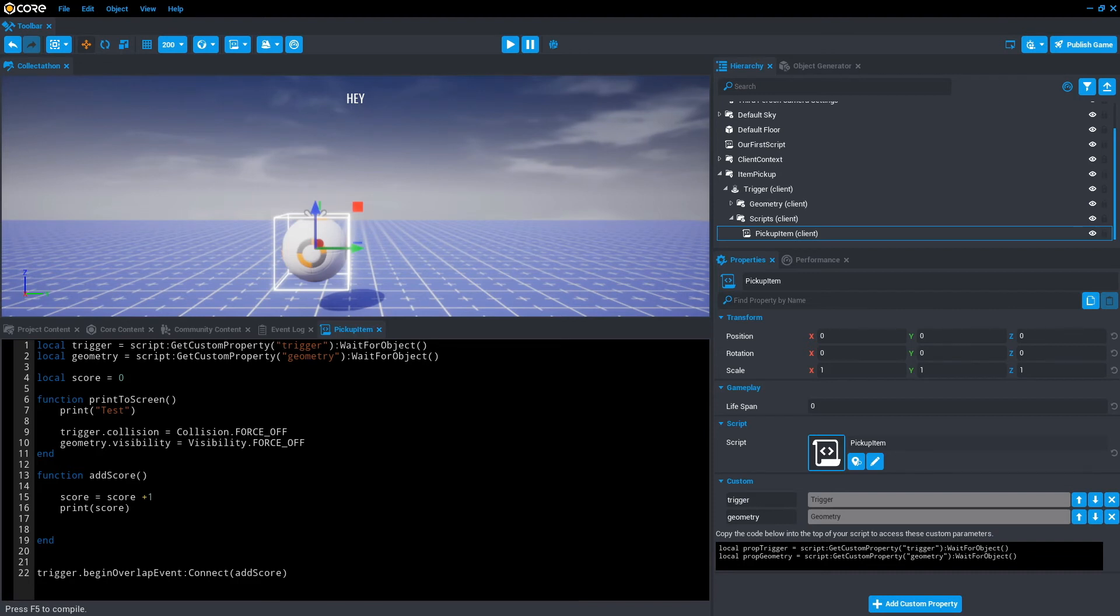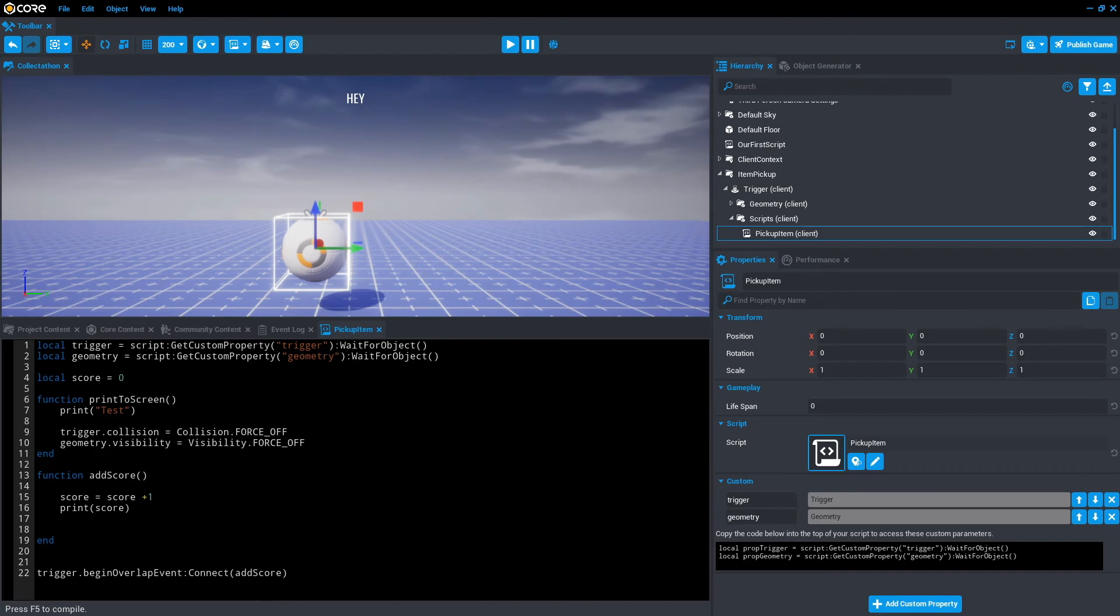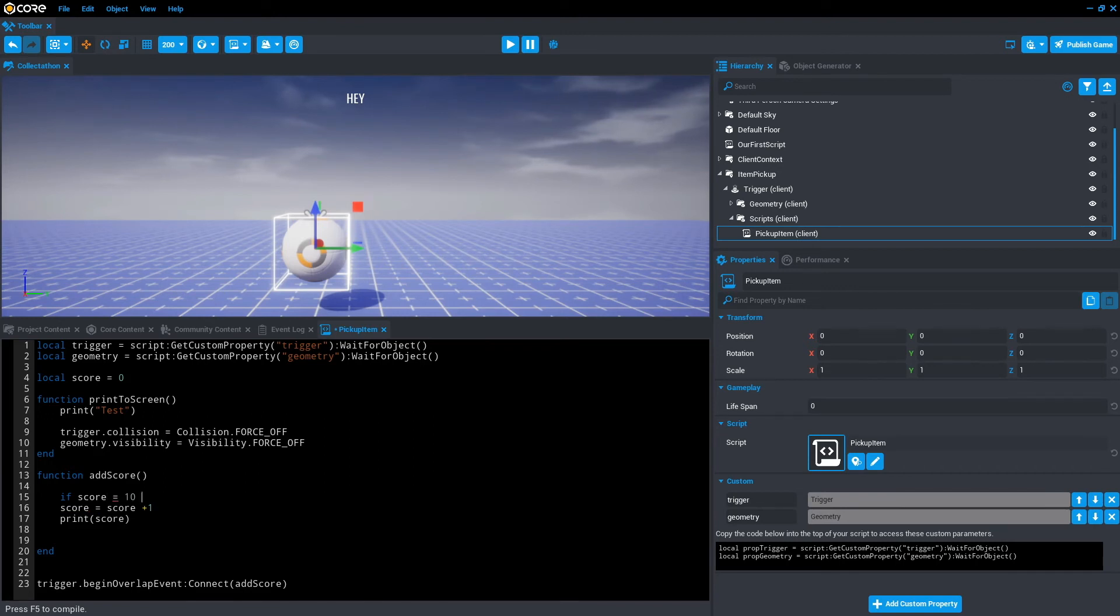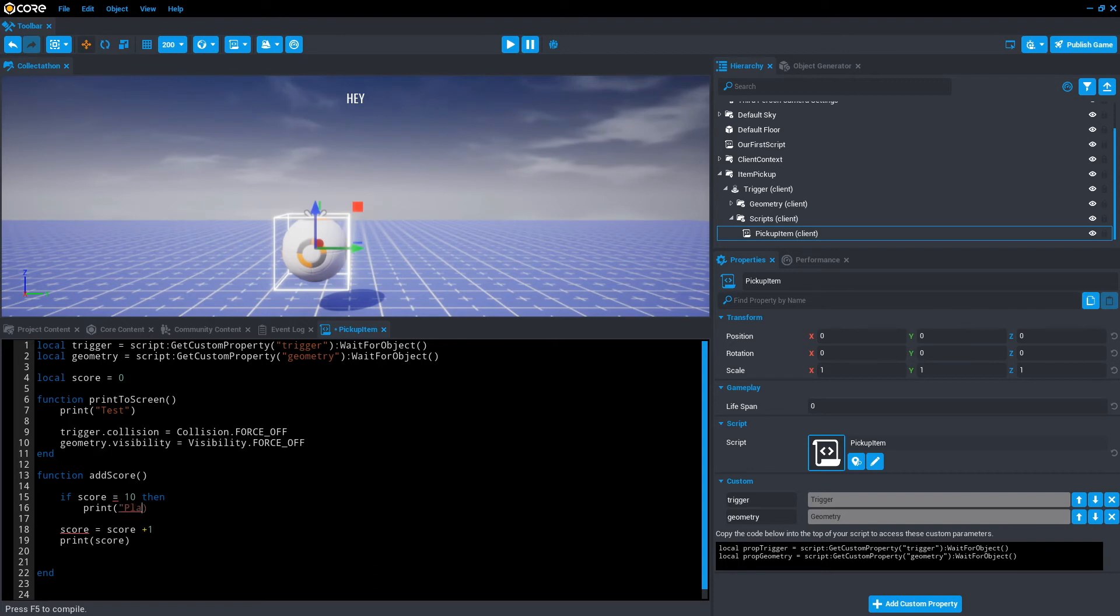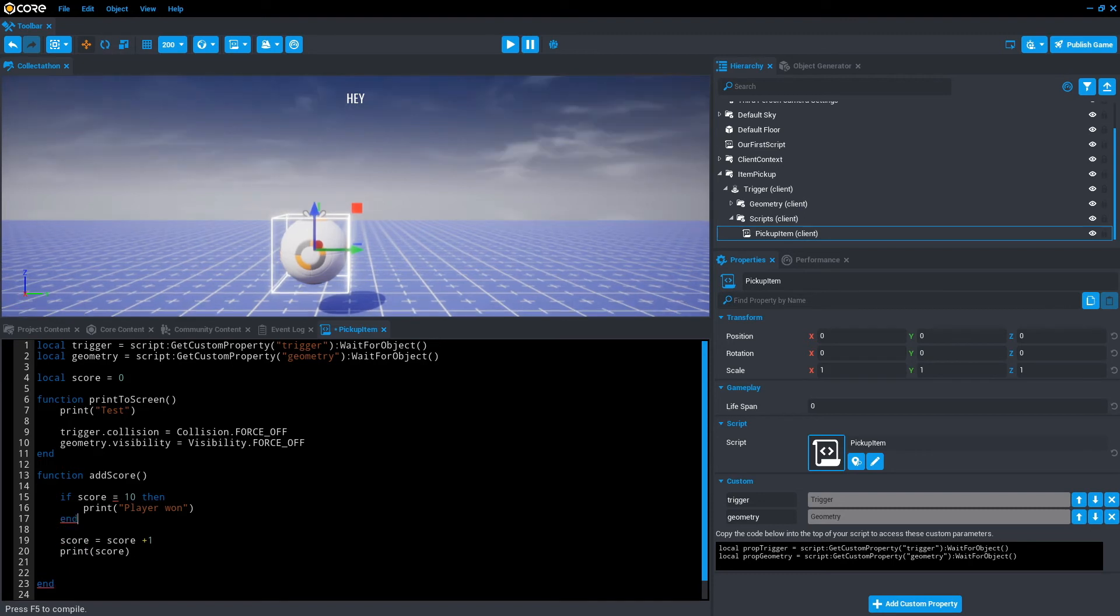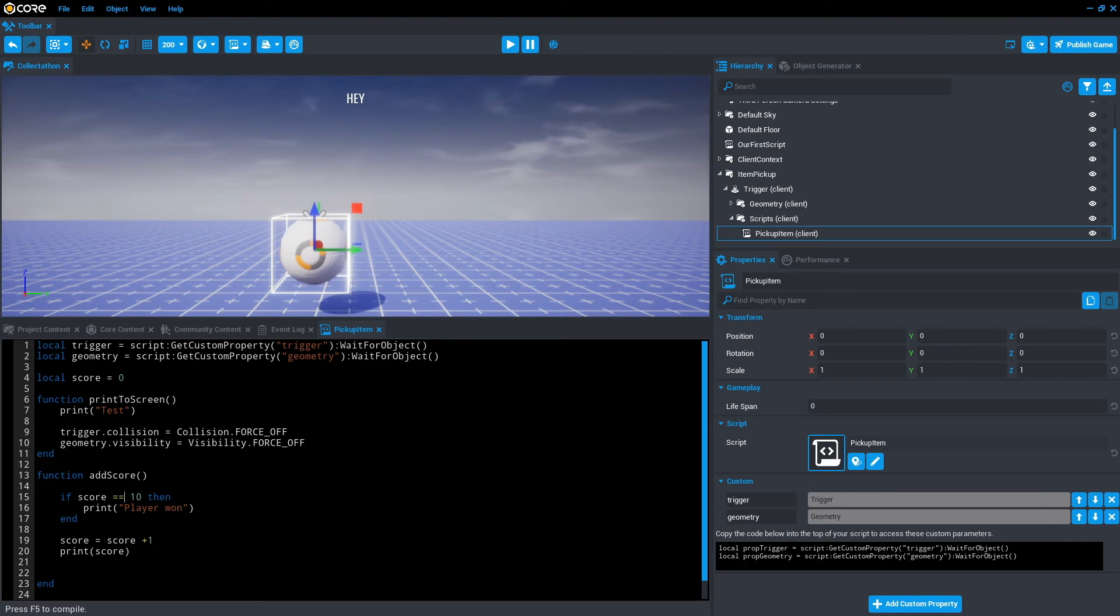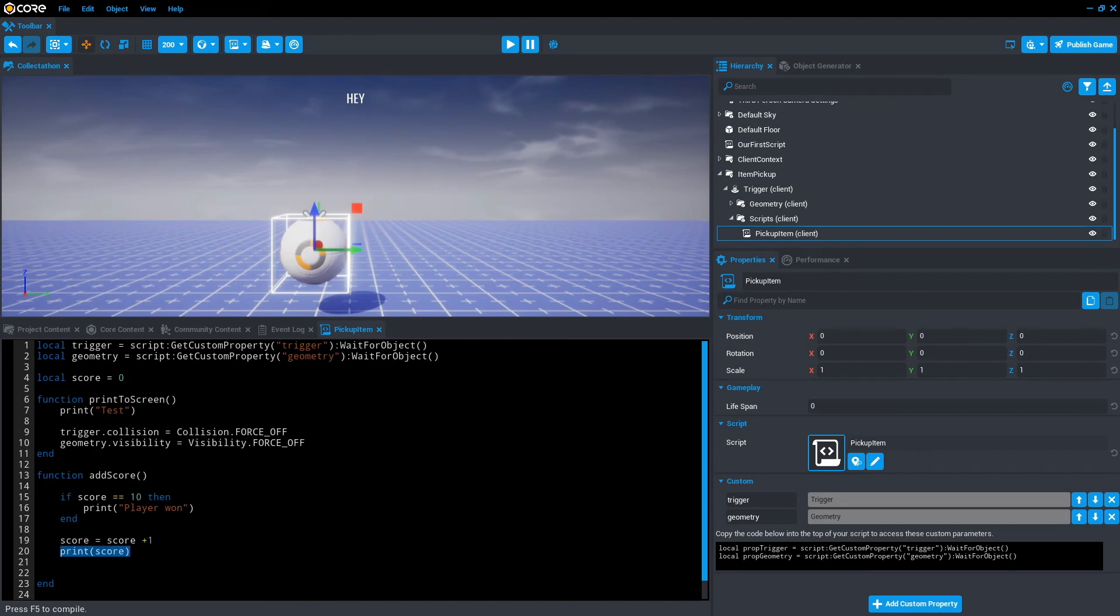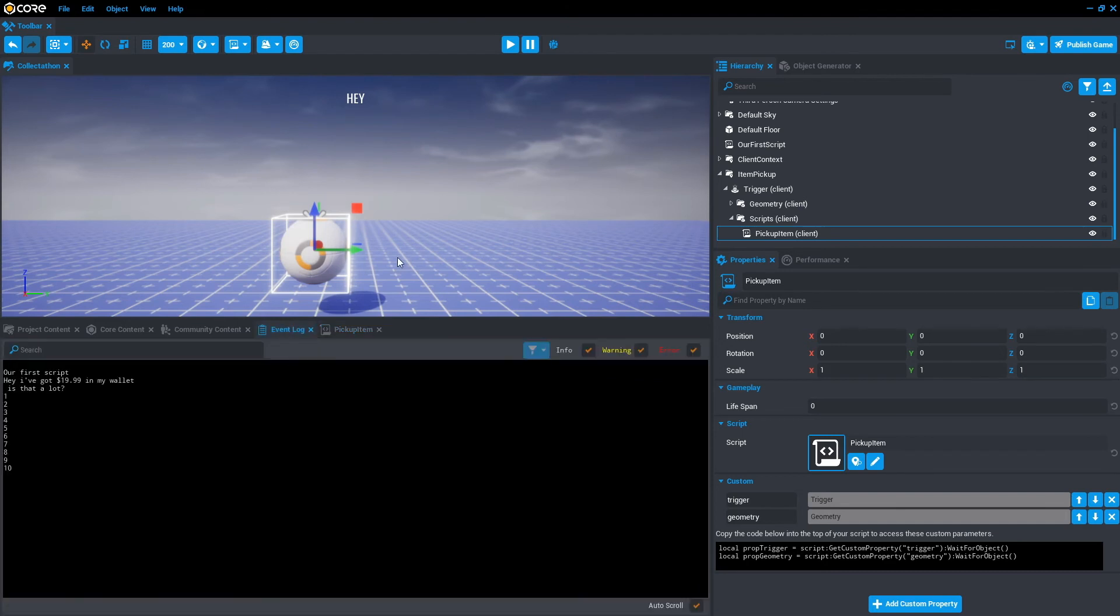So looking at the function addScore. Score equals score plus one. But we only want that to happen if the player is still playing. So instead, what we do is if score equals 10, then we print player one. And then we end that. Now let's explore what this if statement is actually asking. Within the function addScore, it asks if score equals 10. That should be two equals because we're checking to see if it actually equals 10. Then print player one. And then we'll end the if statement. And then once the if statement has been checked, it will just go score equals score plus one. And then print score for us once again. So if we save that, click event log.